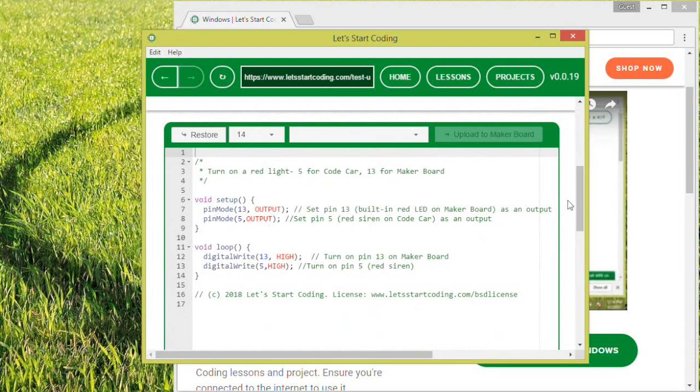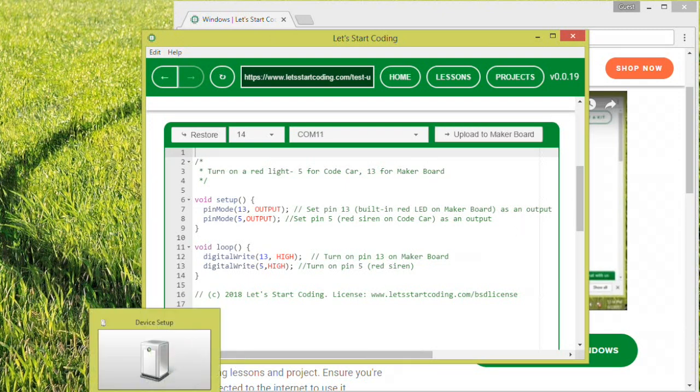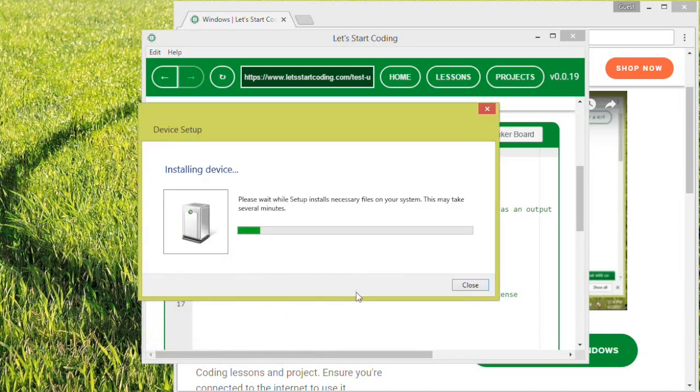Now you can plug in your Let's Start Coding board to the USB port of your computer using the included USB cable. Once your board is plugged in and powered on, you may get a device setup notification in the task bar. If you do, you can close that.